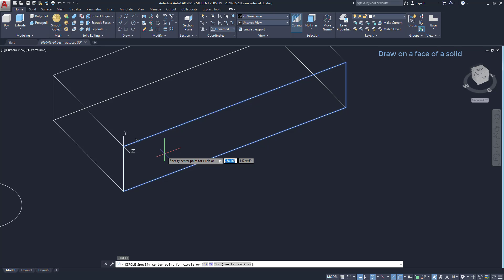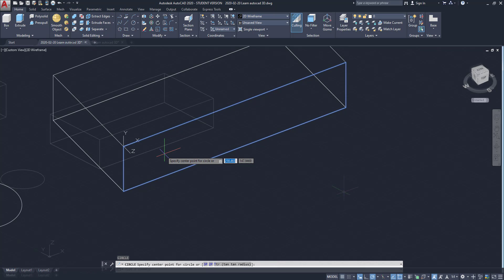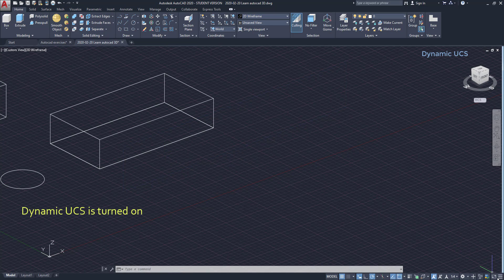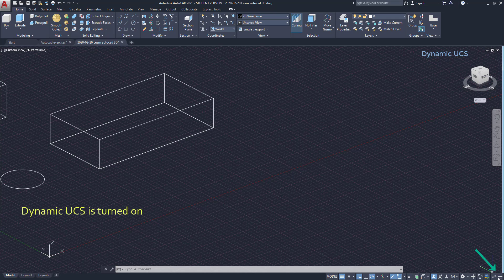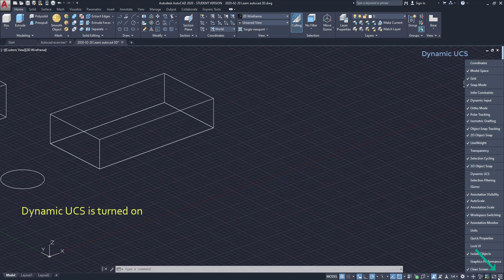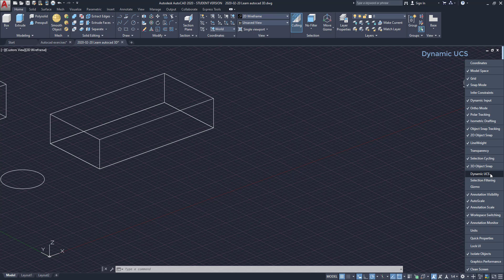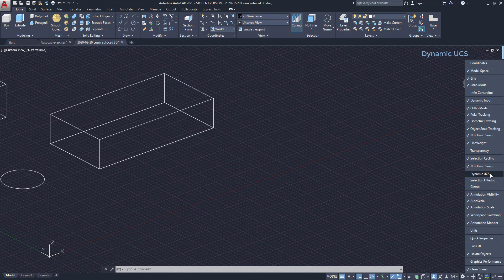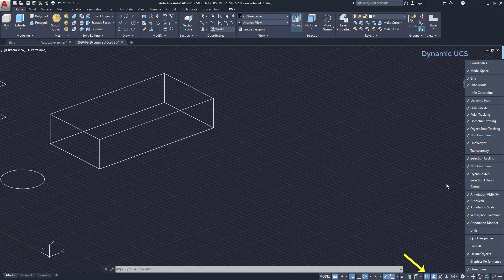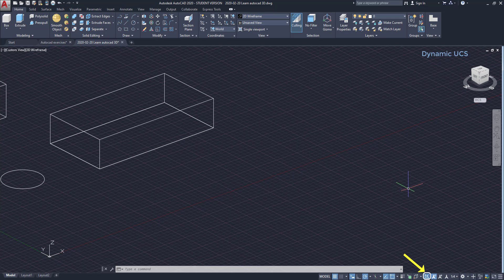In fact, this happened because I have the dynamic UCS turned on. That icon, if it's not on the status bar, you can find it here. In this list I can add and remove icons from the bar by ticking them. However, it doesn't mean these features are switched on or off. That's important to have in mind. I click on the dynamic UCS and it's going to appear here. And it's switched on.